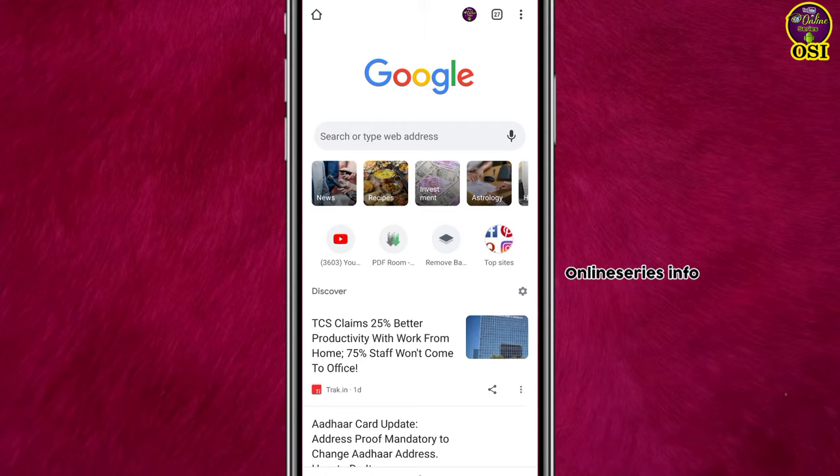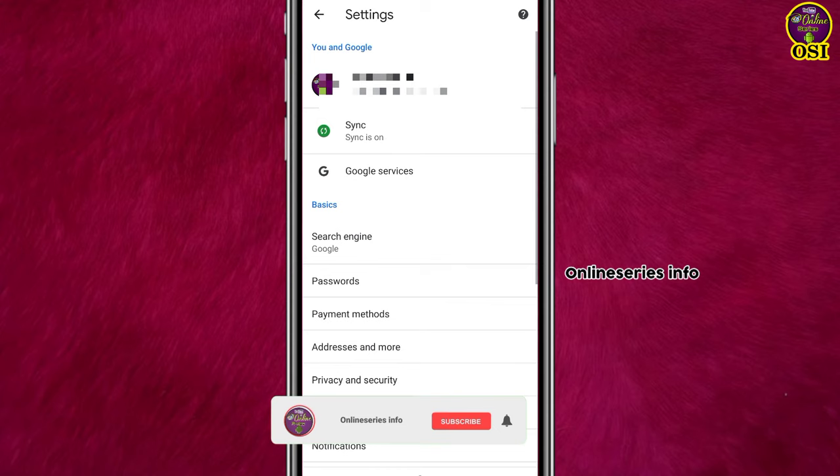Open Chrome, click on the three-dot icon, then click Settings. Scroll down and click on Site Settings. Here you'll find the Notifications option, click on it.